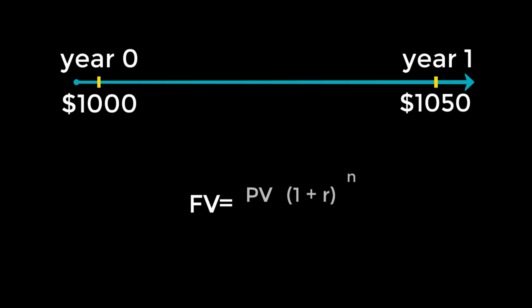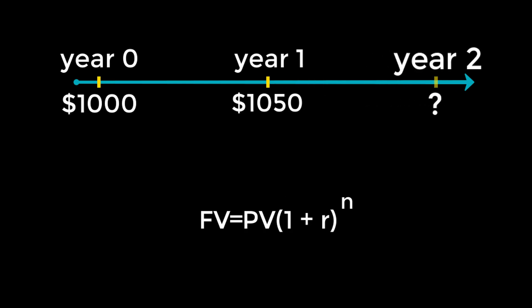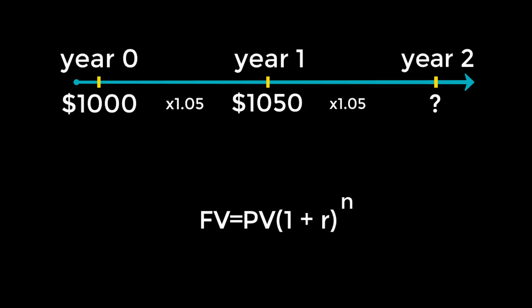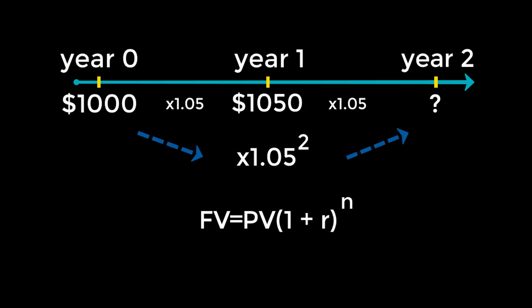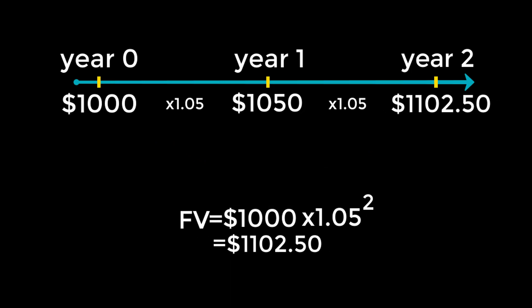But what happens when you invest in something for more than one period? This is where compounding comes in. Basically, compounding is the process of earning interest on interest you've already accumulated. Suppose, in our example, you decide to leave the $1,000 in your account for two years. At the end of one year, you've got $1,050 in your account. And for the next year, the 5% interest rate will be multiplied by 1,050, which, keep in mind, is the sum of the principal $1,000 and the previous year's interest payment of $50. That should give you a future value, or compounded value, of $1,102.50.